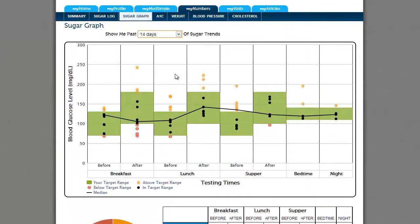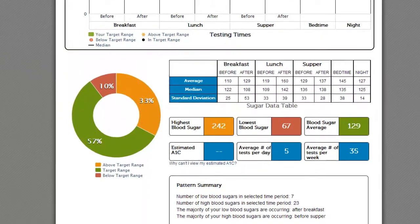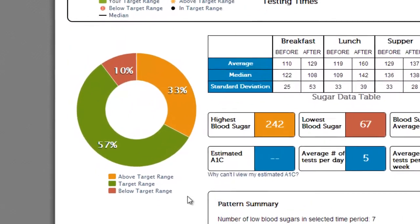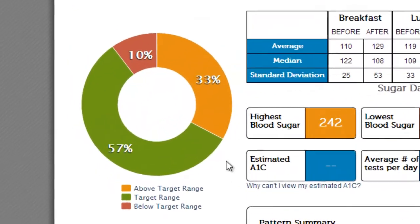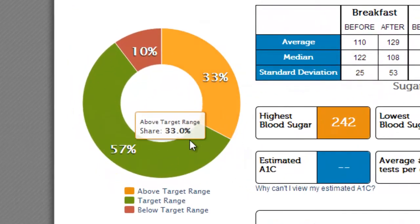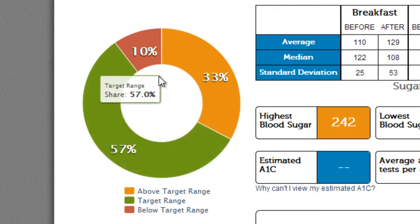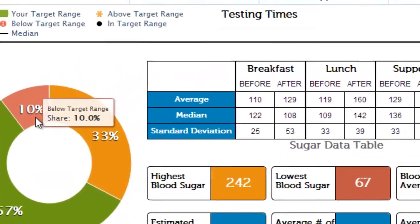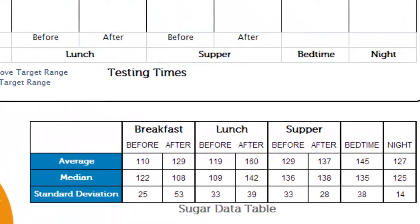Now let's scroll down. On the left-hand side of the page, you see a circle graph showing you what percentage of the time you are above, at, or below your target ranges. To the right of the circle graph, you'll find your average blood sugar for each day part, the median, and the standard deviation.